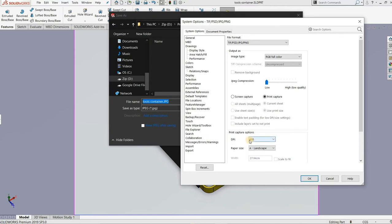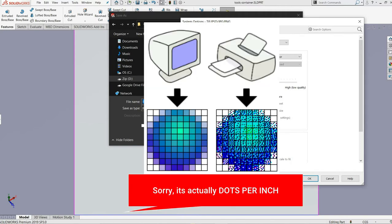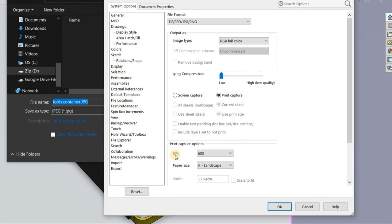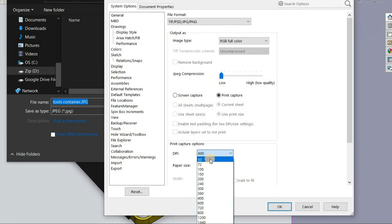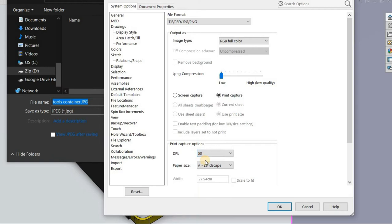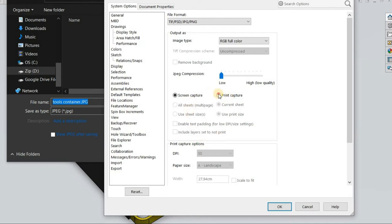I usually save it in high definition already but let me change that setting to the lowest. This DPI here changes the quality of the image. DPI stands for — I think dot per inch, so it shows how many pixels you need for every inch. Normally when you come here it is on 'Screen Capture', which restricts you from changing the DPI, and normally the default DPI is very low.